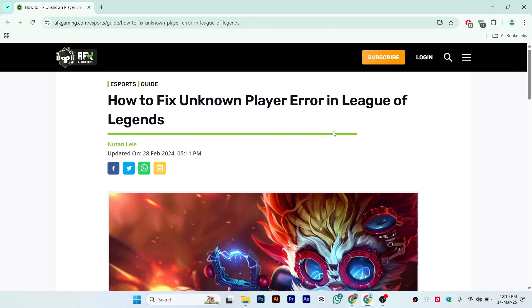Hi guys, in this video I'll show you how to fix the unknown player error in League of Legends. This can happen for multiple reasons, so we'll go through them one by one.